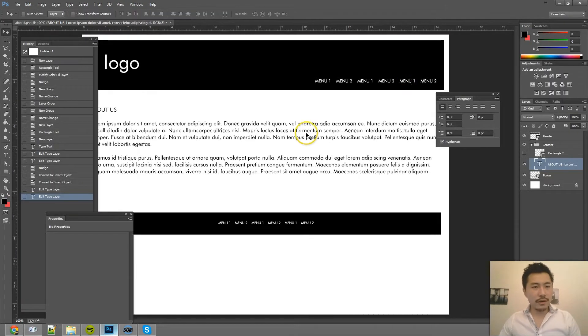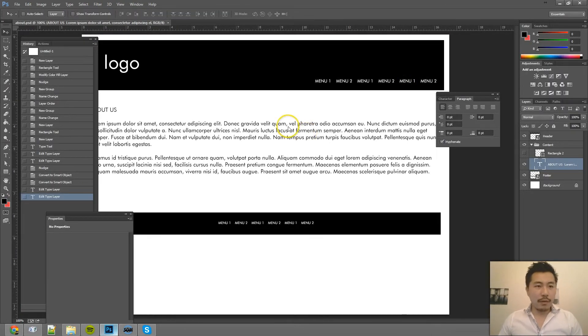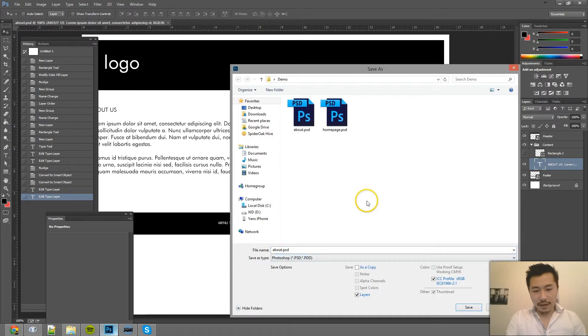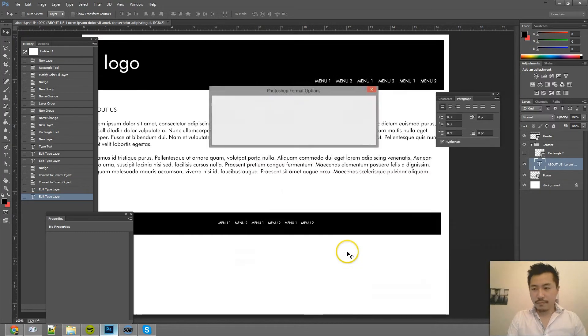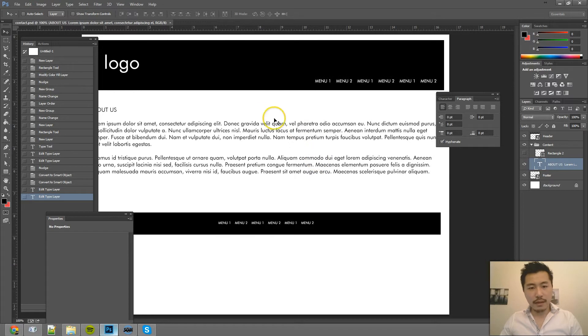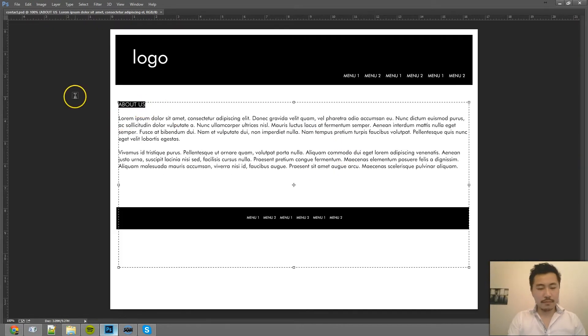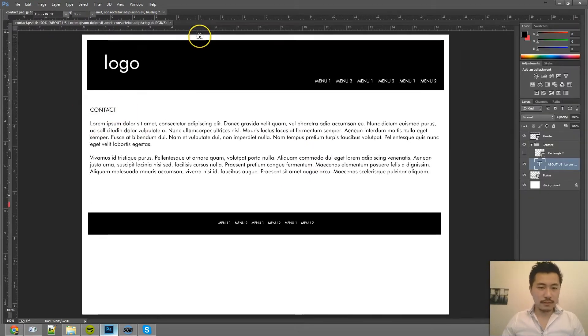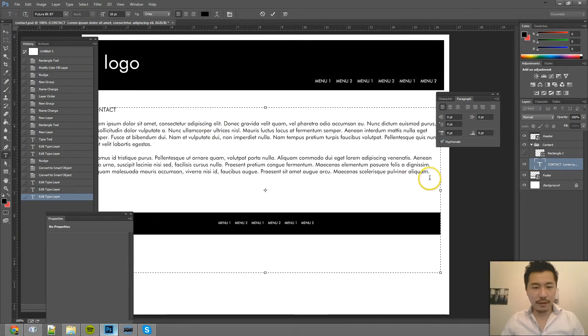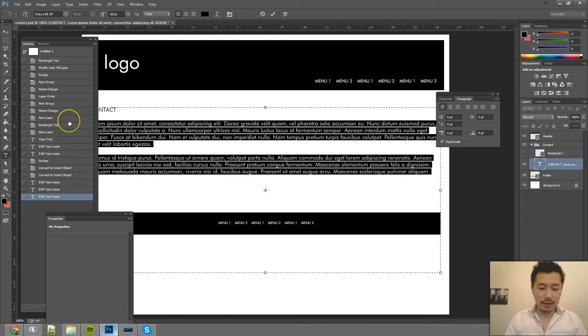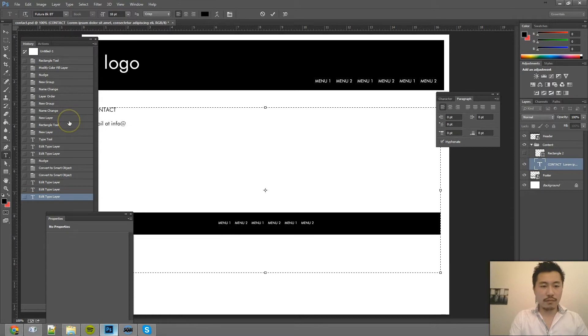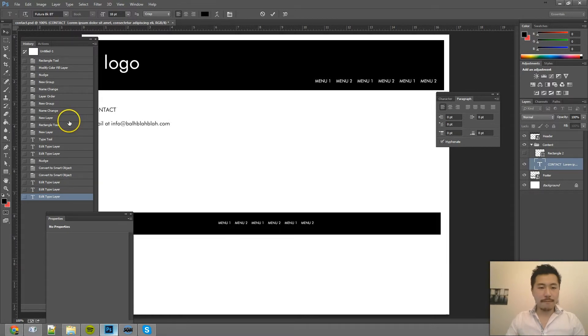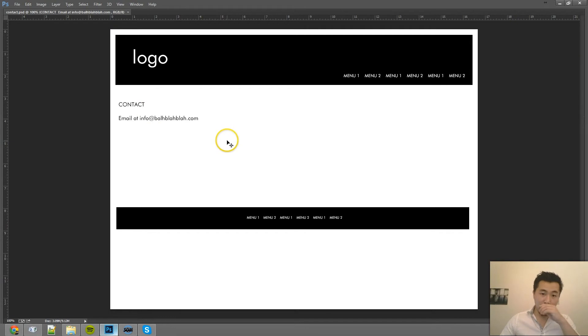So here is our about page now. And maybe I want to create a contact page. And same thing. Contact. And maybe for the contact page, I just have email at info at blah blah blah dot com. And so this is my contact page, essentially.